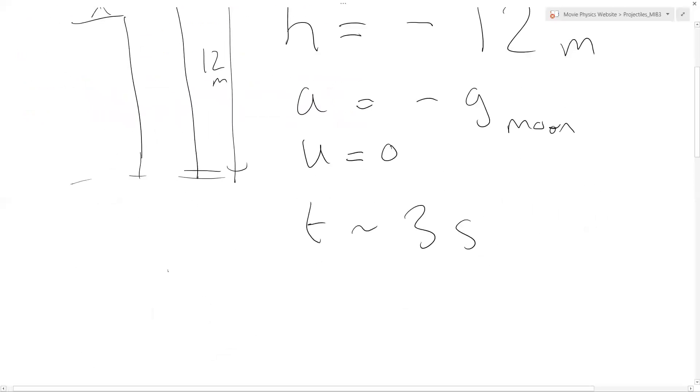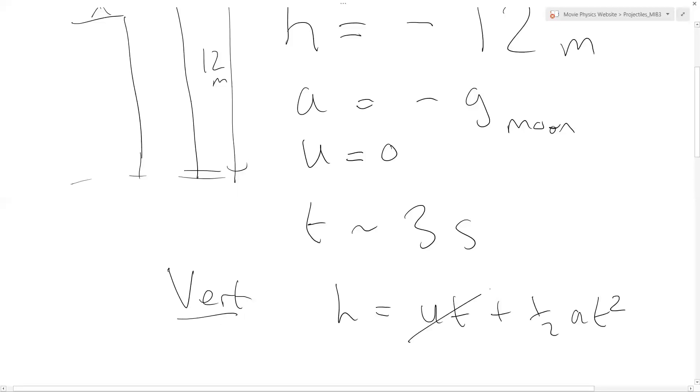So now we use the vertical equation of motion. We use an equation of motion vertically, which says that h equals ut plus ½at².